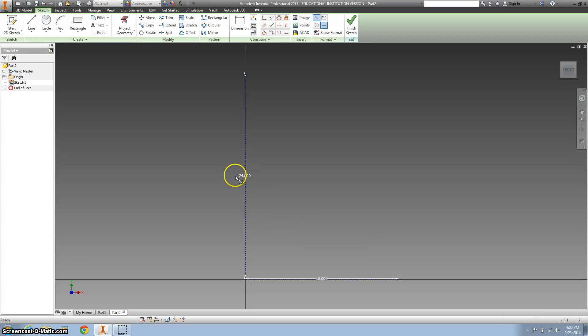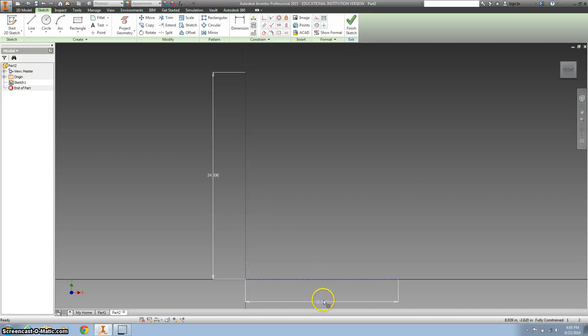All right, just move my dimensions out of the way a little bit.